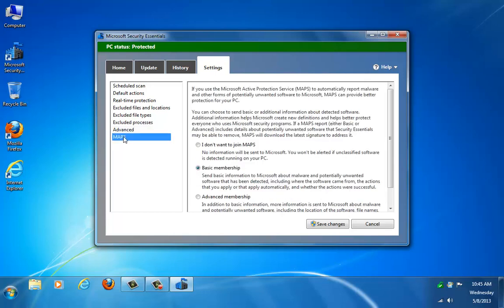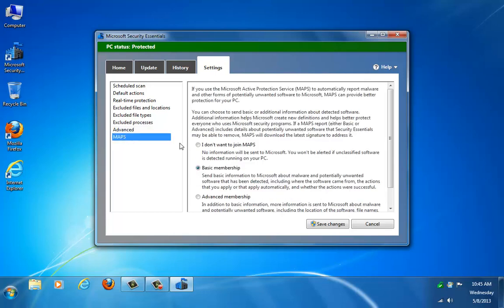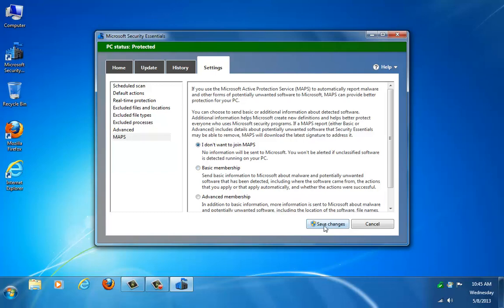And then there's MAPS. If you're using the Microsoft Active Protection Service to report malware to Microsoft, you can basically join if you want. If you don't want to have your computer sending information to Microsoft, you can just click here that you don't want it. You can just click Save Changes.